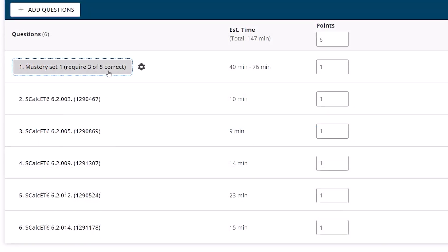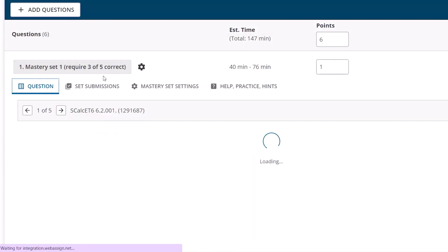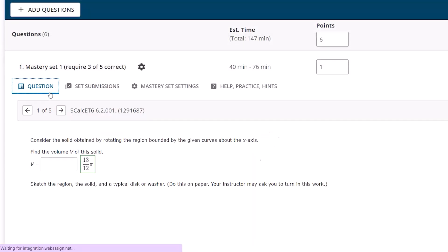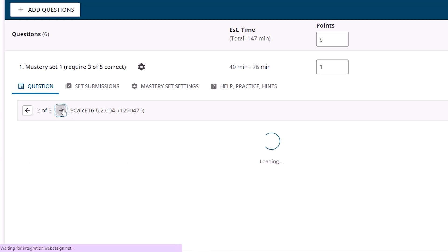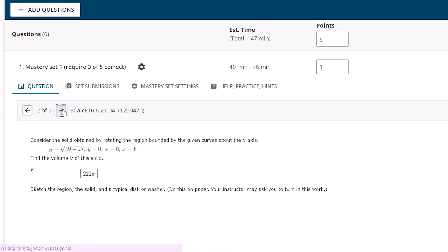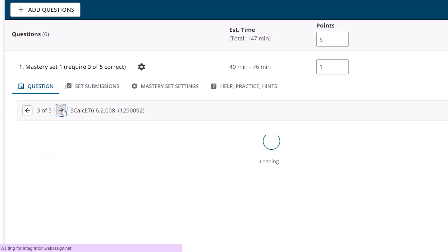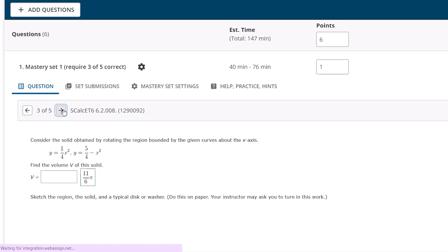Question settings can be reviewed or edited by clicking on the individual questions or question sets. Click into each tab to review the questions and review the number of submissions.